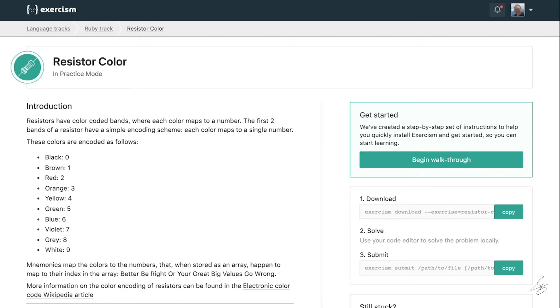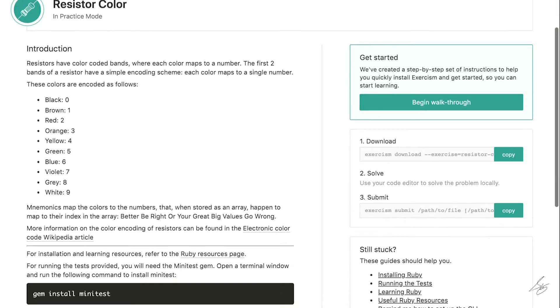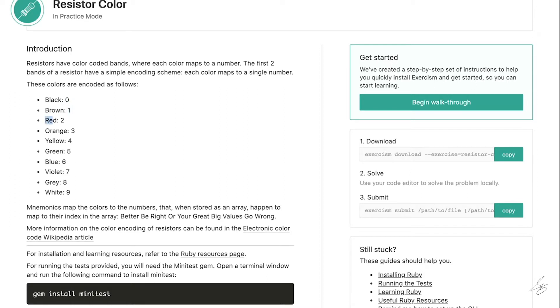So in this exercise, we are dealing with resistors, the tiny little electronics components that have color bands on them representing numeric values. And those colors come in nine different values representing the numbers zero through nine.